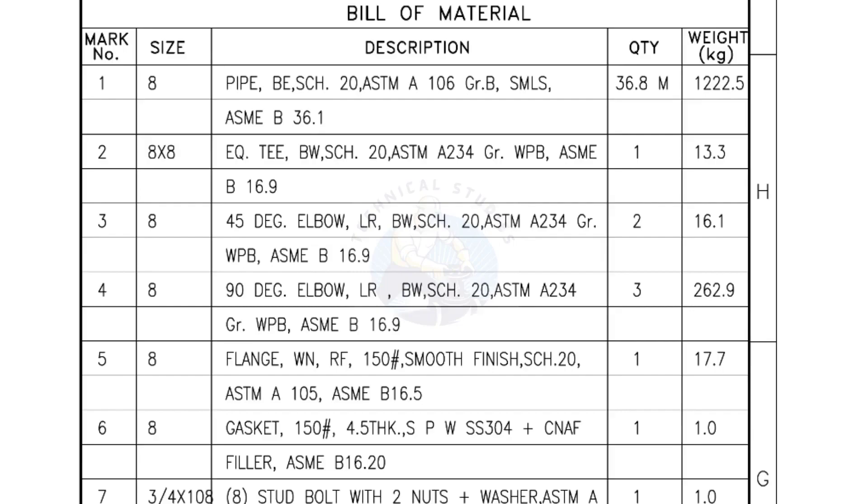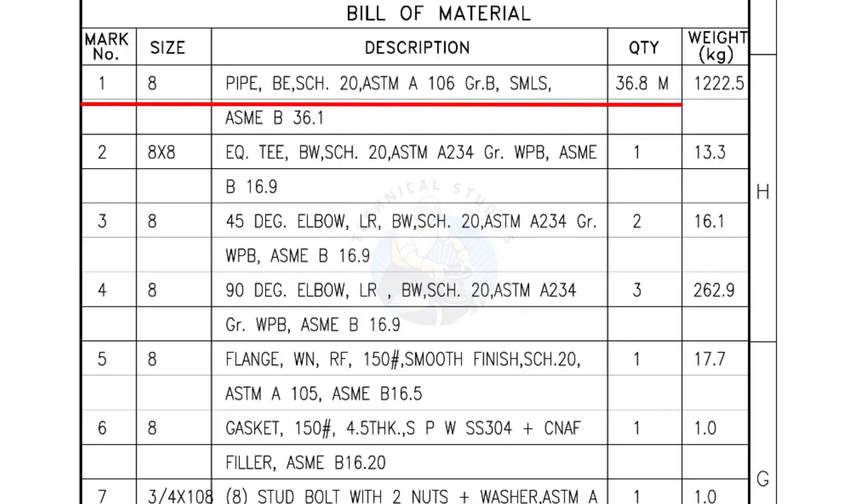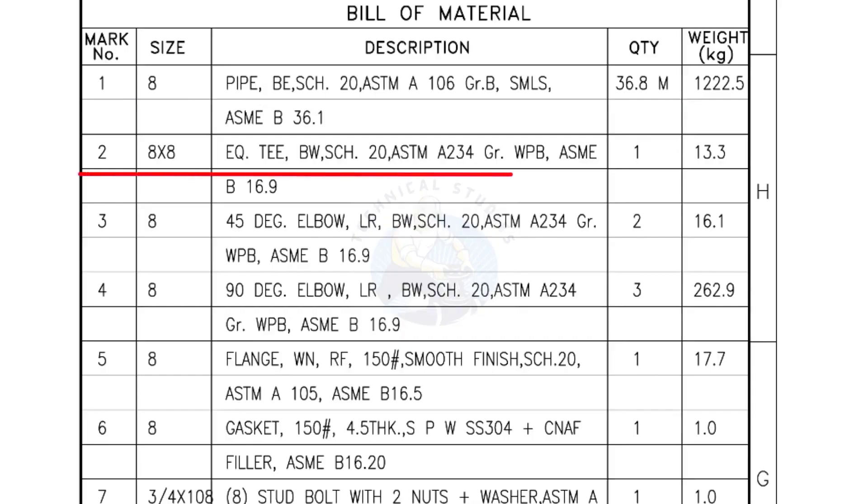Bill of Materials Mark number 1: Size 8 inch pipe, bevel end, Schedule 20, ASTM A Grade B seamless. The quantity is 36.8 meters. Mark number 2: 8 inch by 8 inch equal T, bevel end, Schedule 20. Quantity: 1 number.